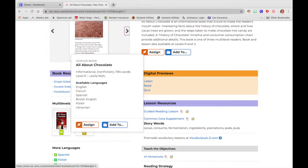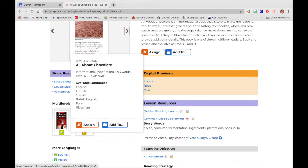You'll also notice right here when I hover over books that it has available languages. So all about chocolate level R is available in English, French, Spanish, Polish, Ukrainian. So you can pick which language you would like for your students to read this book in. For today's purposes, we are just going to focus on English.